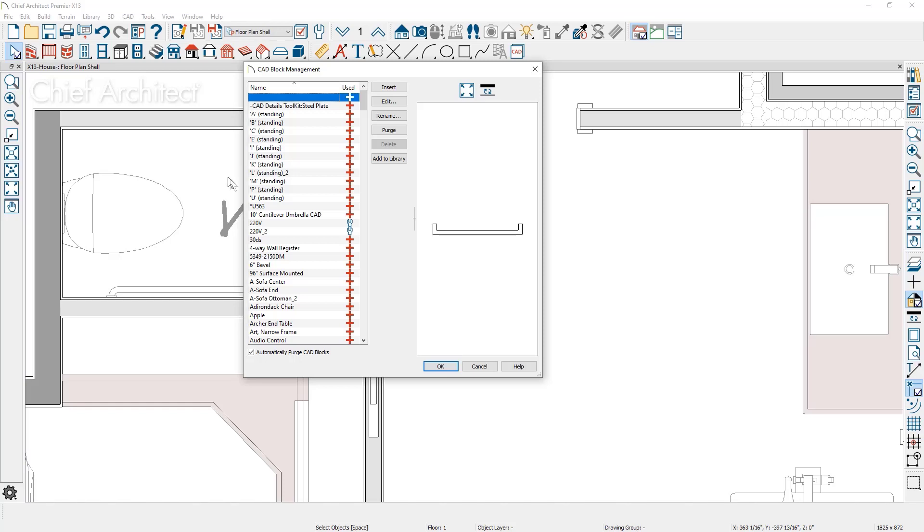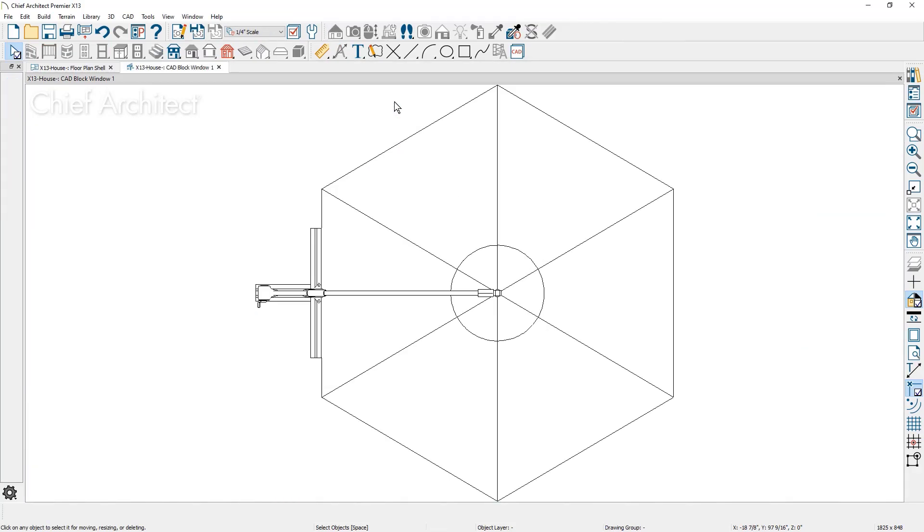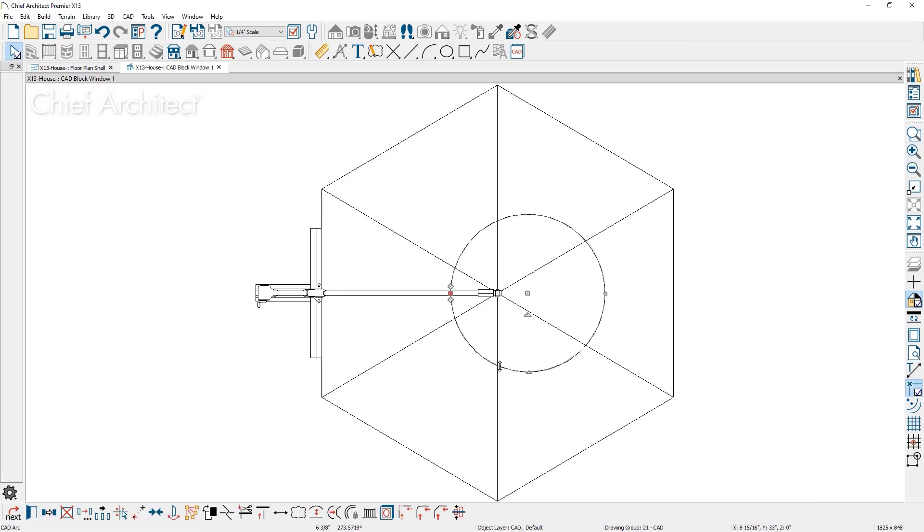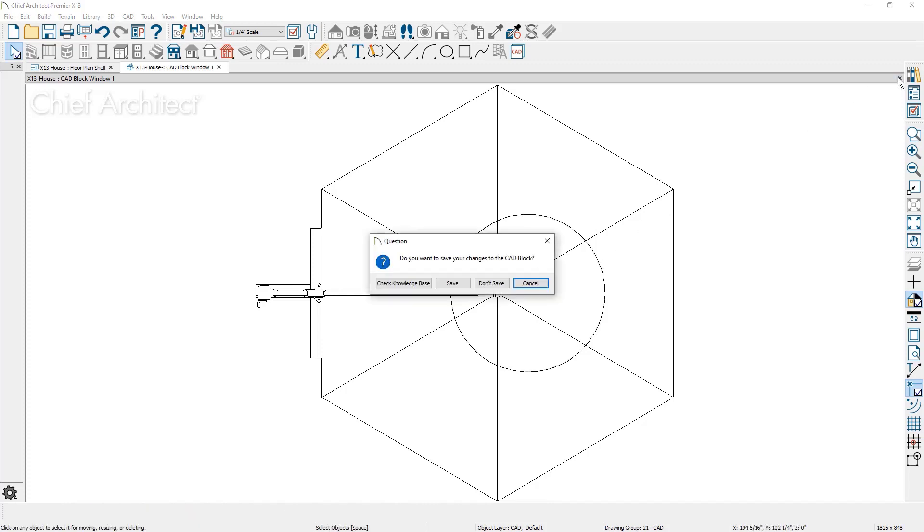CAD blocks stored in your plan can easily be revised using the new edit function. This will open the CAD block in a separate window where you can make modifications. When you close the window, you will be prompted to save and update the CAD block.